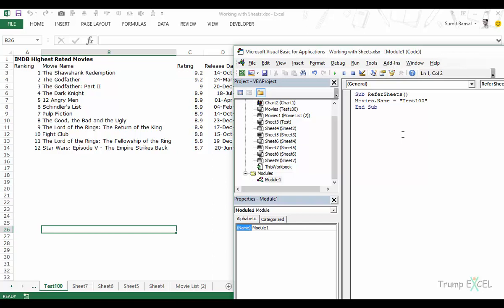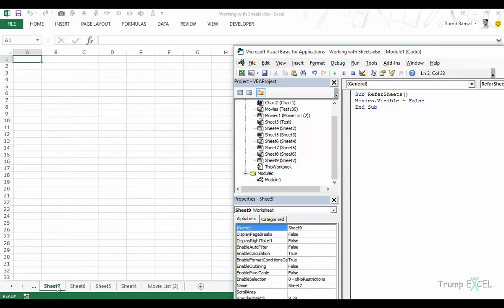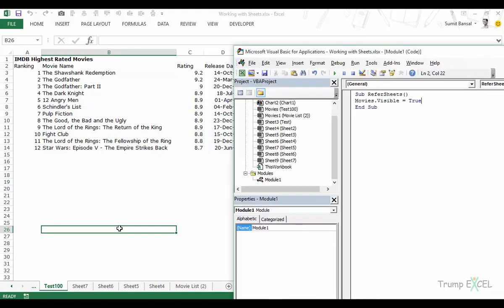You can also hide worksheets using VBA code. Set the Visible property to False to hide a sheet, and back to True to unhide it. Code names are the recommended approach when working with many sheets and when users might change tab names. With VBA you can add, move, copy, delete, hide, and rename sheets — there's a lot you can do with the Sheets, Worksheets, and Charts collections. That's it for this video — I hope you found it useful. Thank you and have a nice day.